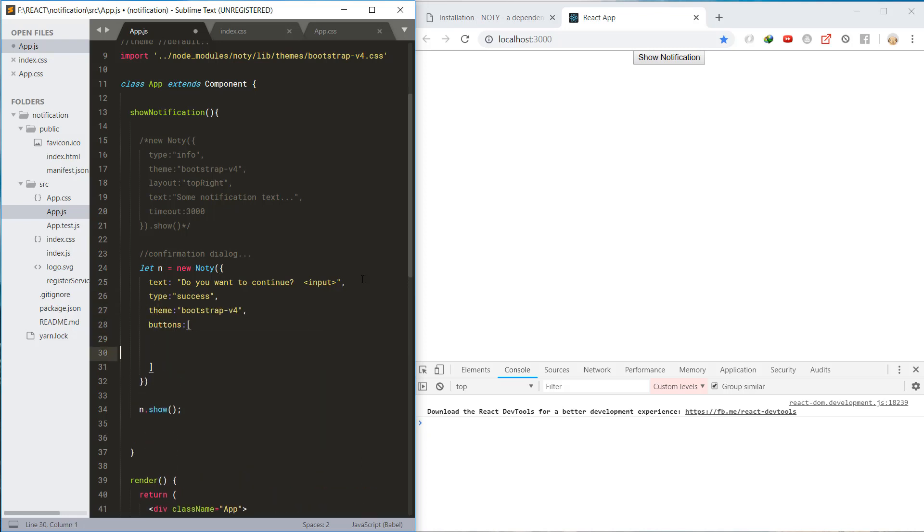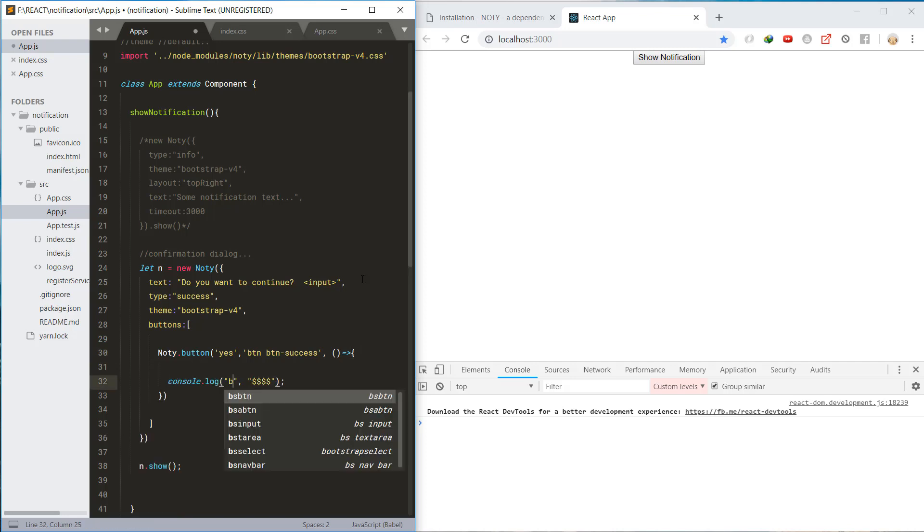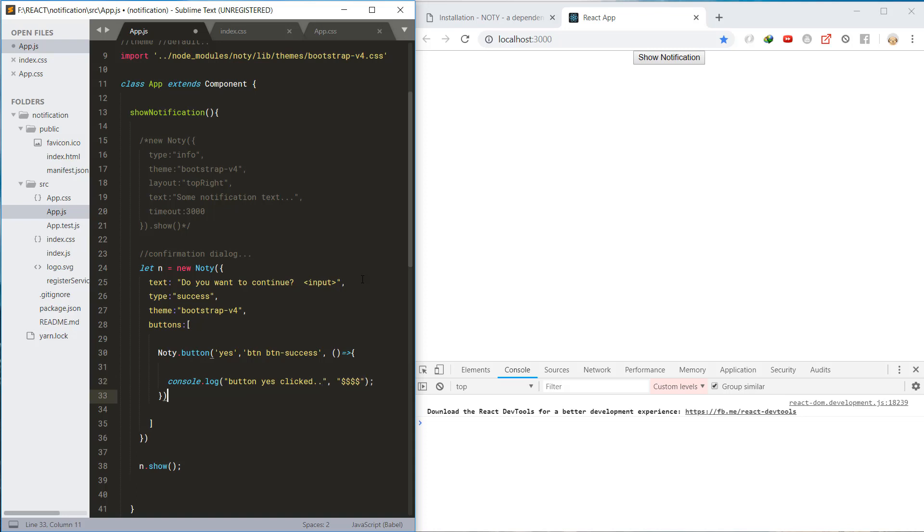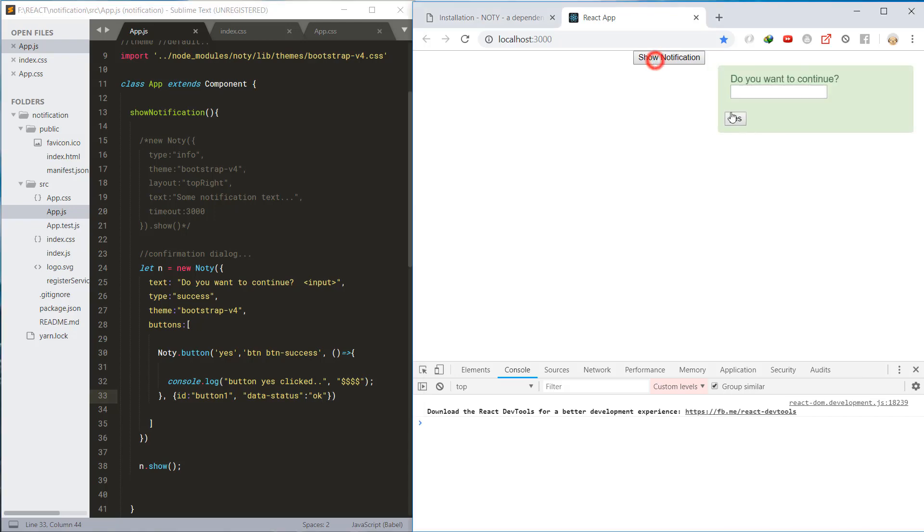Then we'll create the buttons inside the notification with Noty.button method. First we'll create the yes button with class, callback function, and attributes for the button elements. Then let's check the HTML of the button.